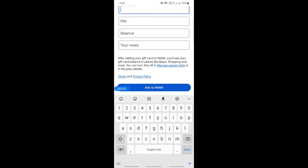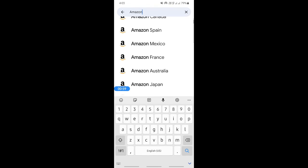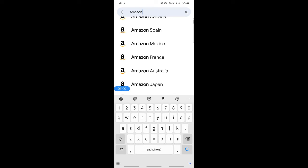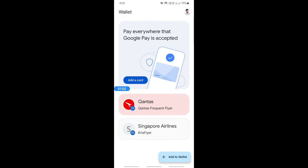Once you add to wallet, then this card will be added to your wallet and you can easily use this card through your Google Wallet. And that's pretty much it. Hope this video was helpful to you all. I will see you in another video. Thank you.